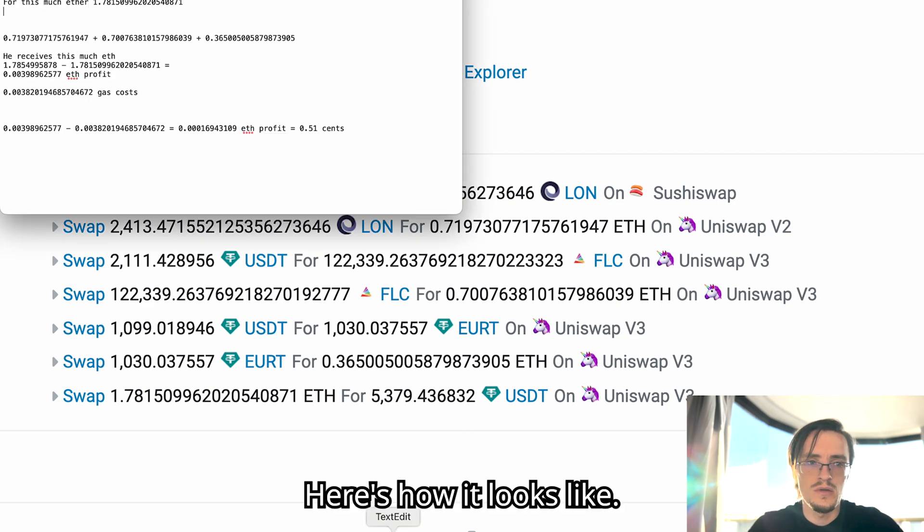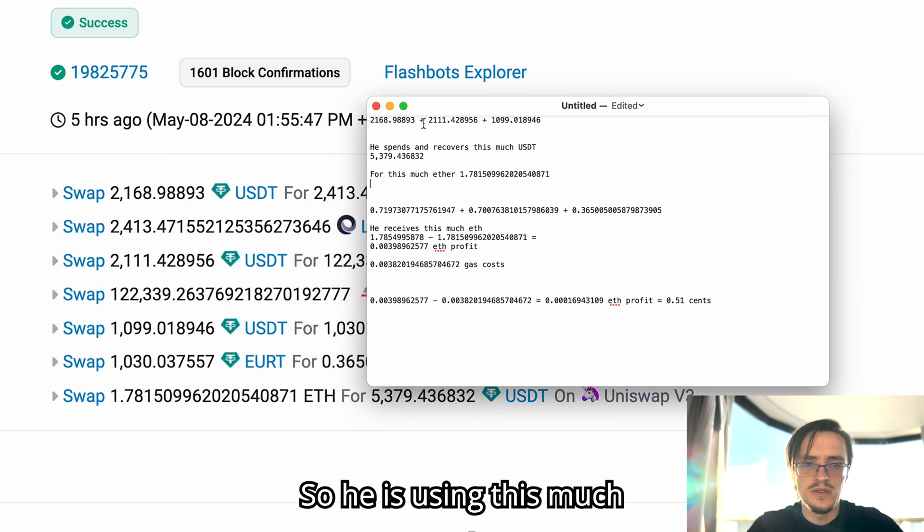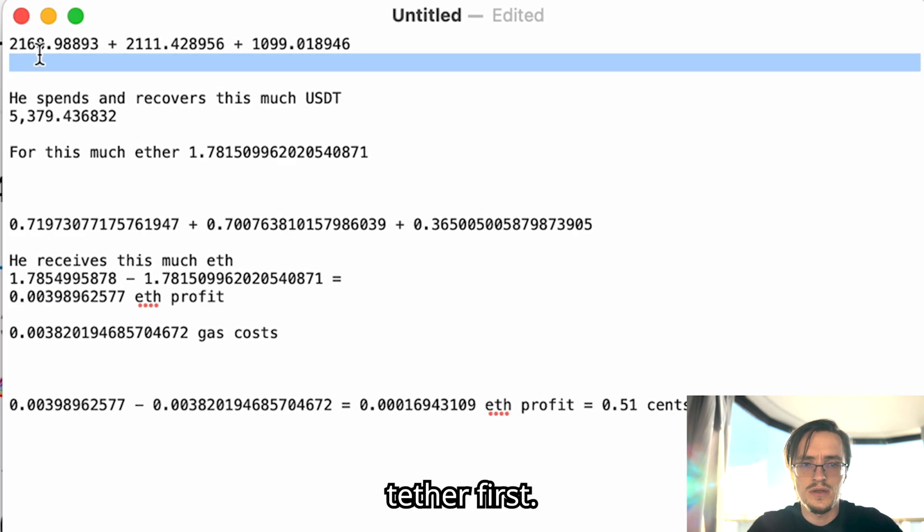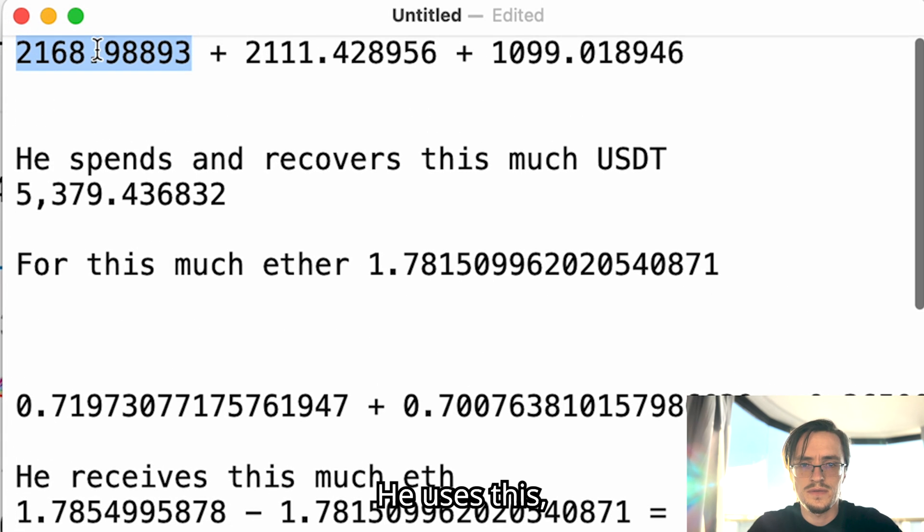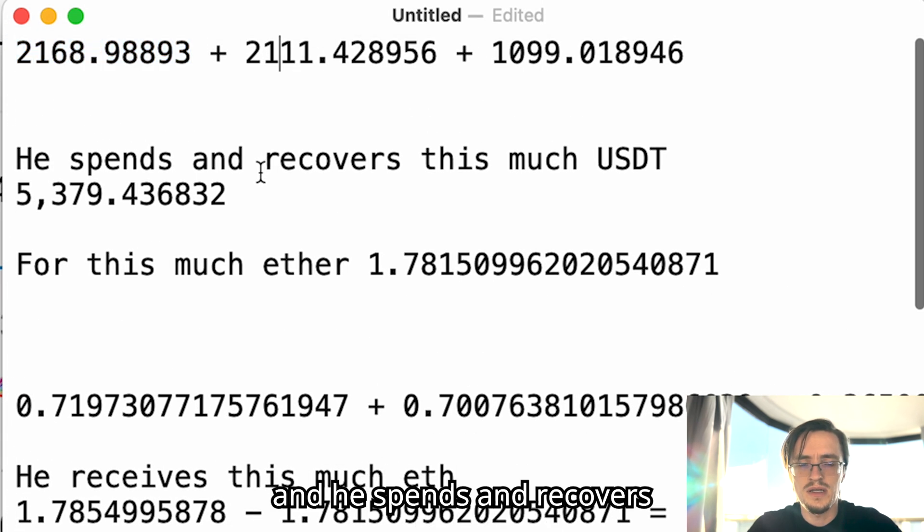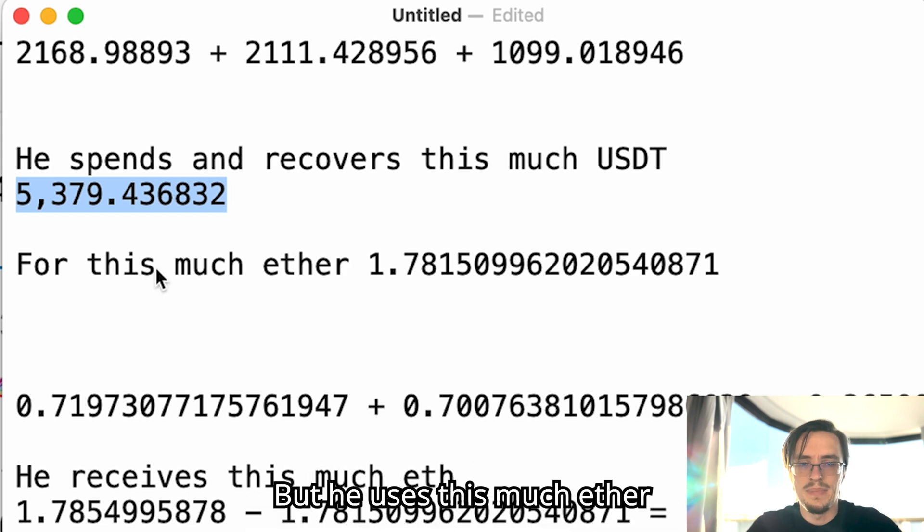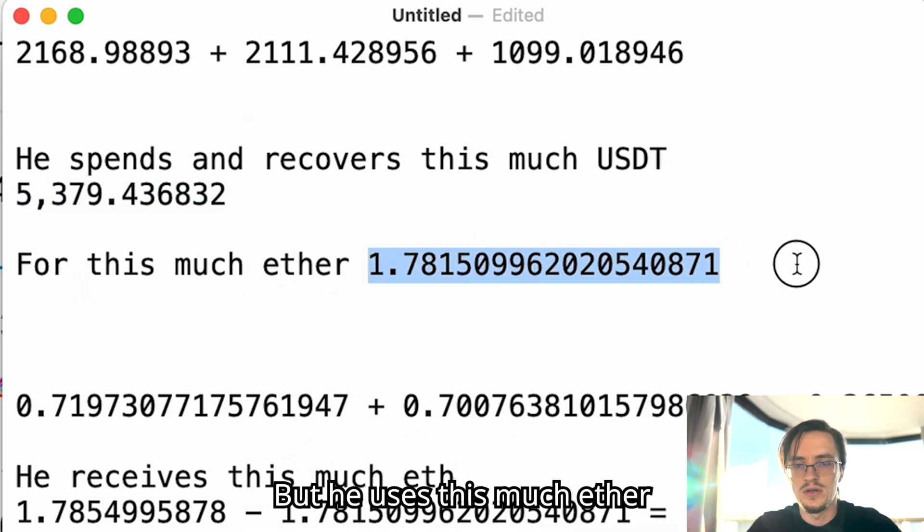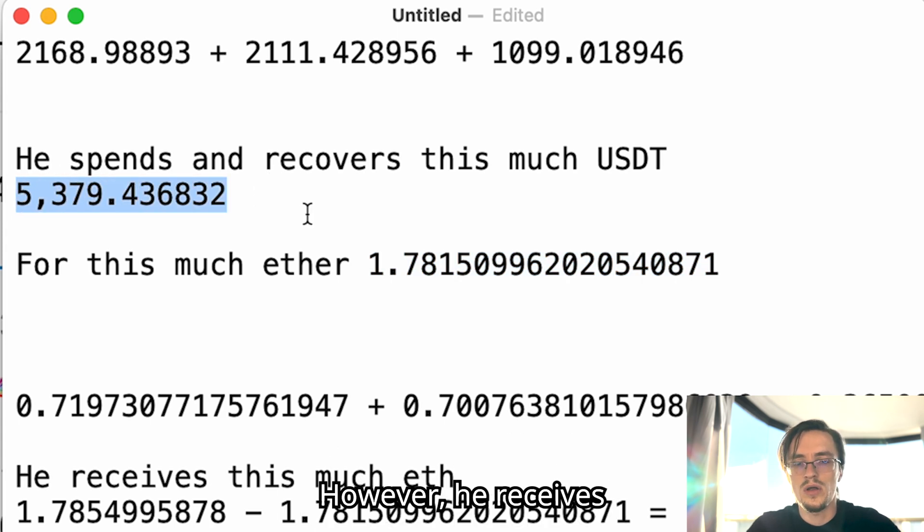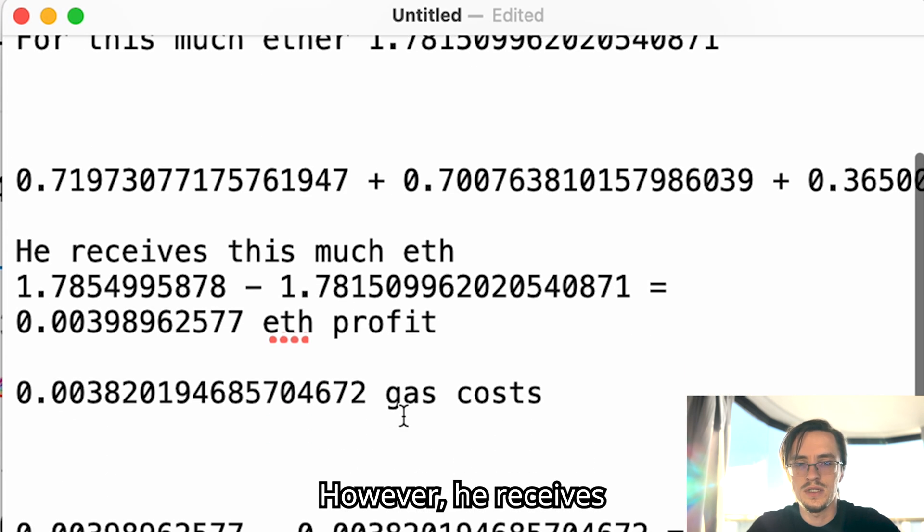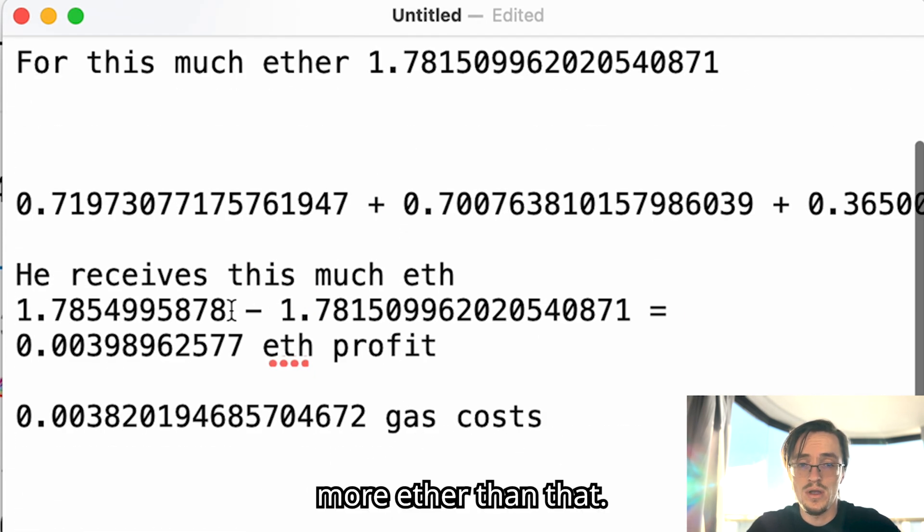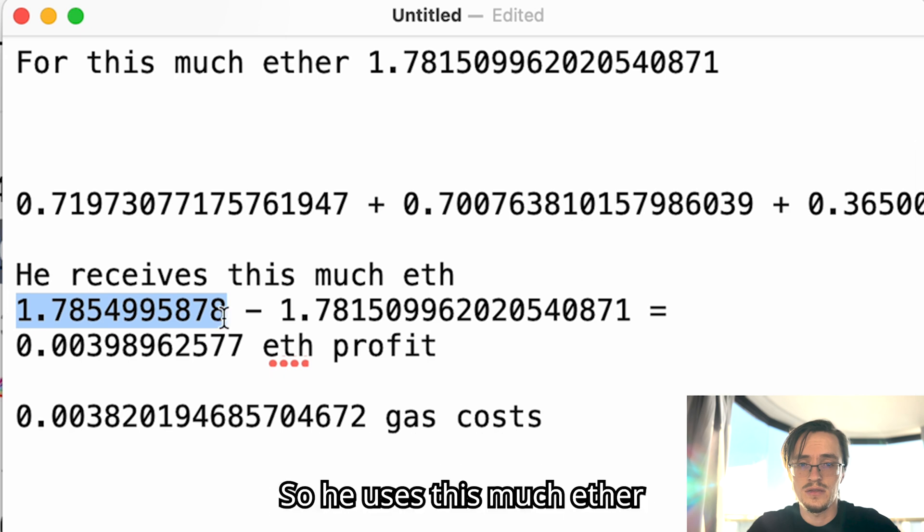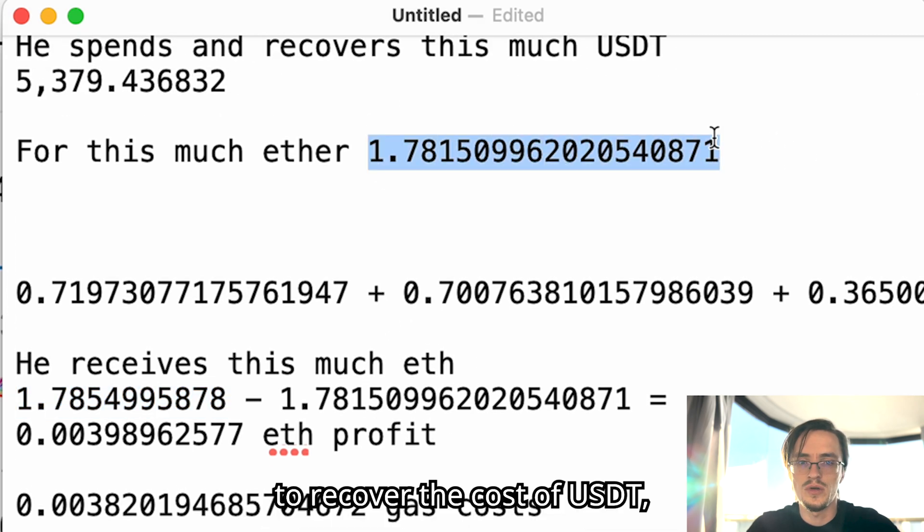Let me show you the numbers. Here's how it looks like. So he is using this much tether - first he uses this, this, and this - and he spends and recovers the same amount of tether, but he uses this much ether to buy that tether back.